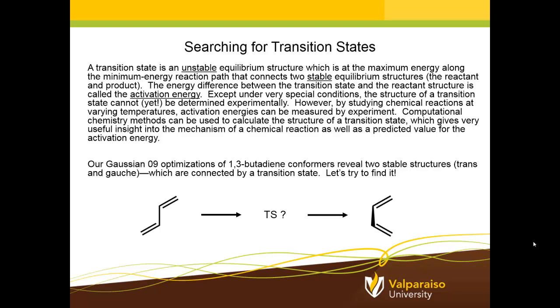And if the computed activation energy is in reasonable agreement with the measured activation energy, then we have pretty good confidence that the transition state that we've determined through a computational method matches what's really going on in the physical experiment.